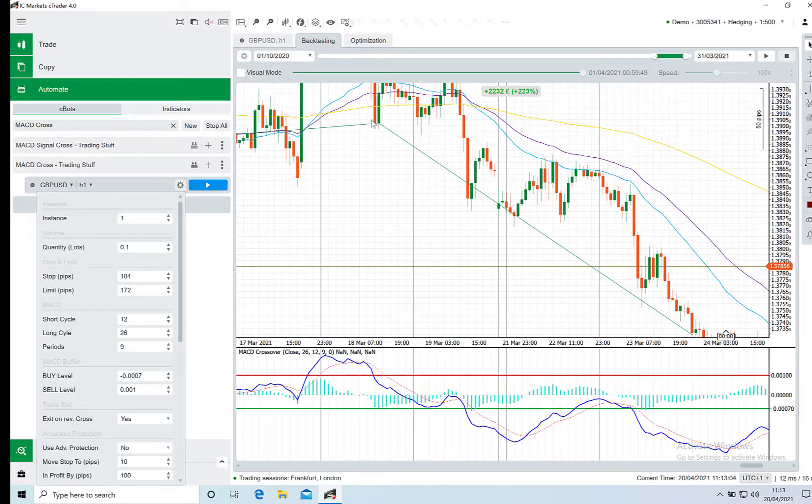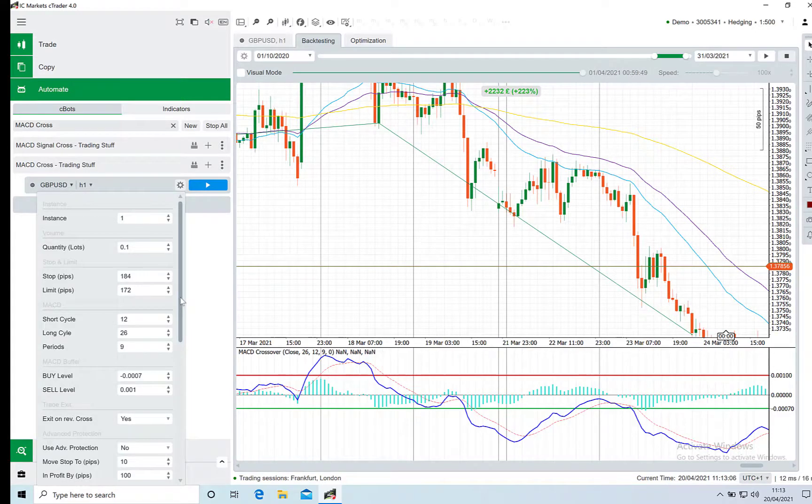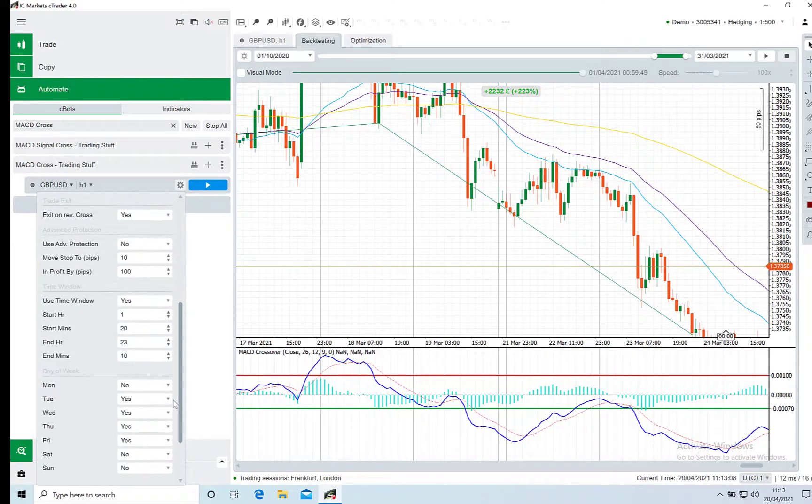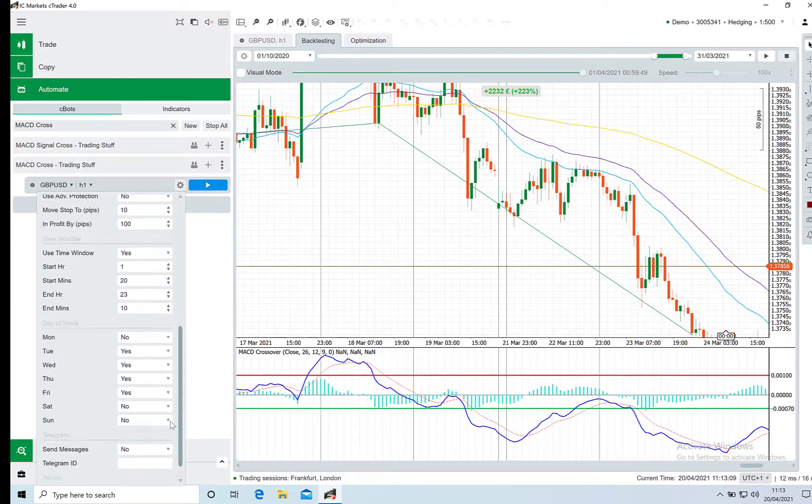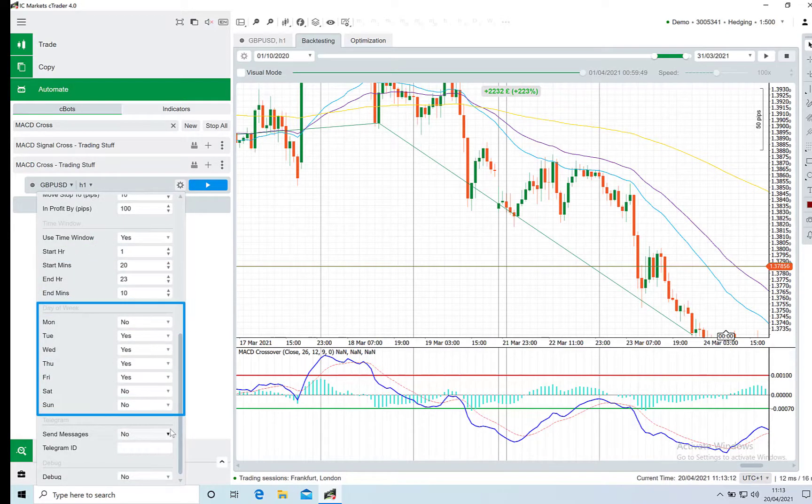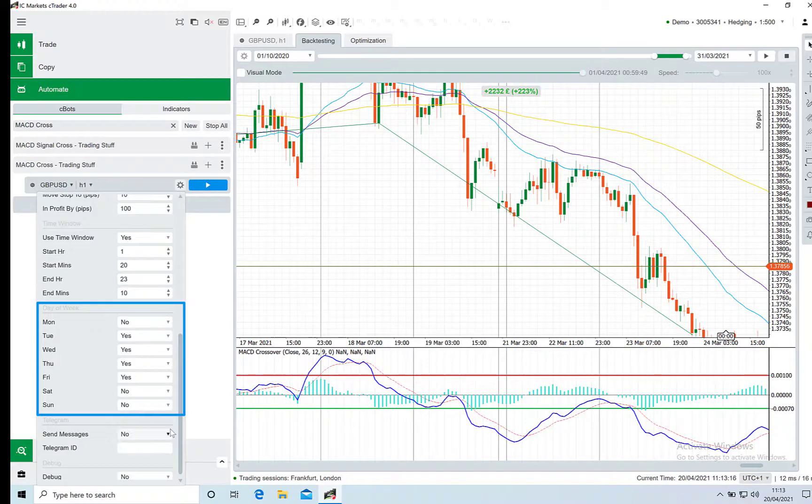Within this bot we also have our regular options for time of day and day of week. The time of day can be overridden by the use time window option.